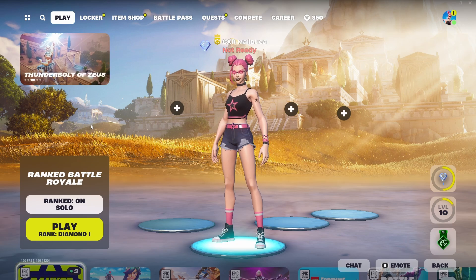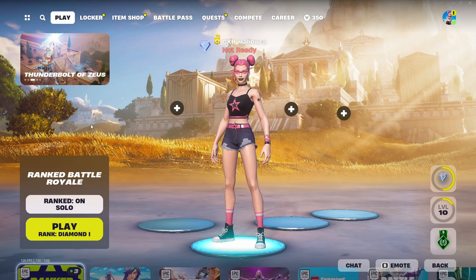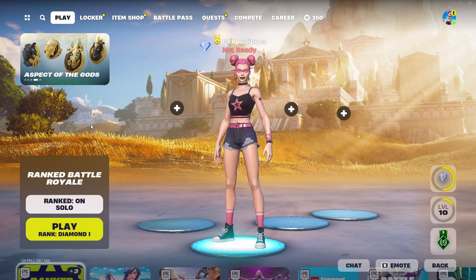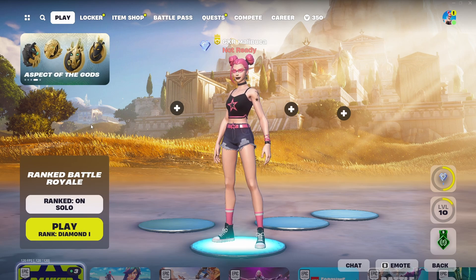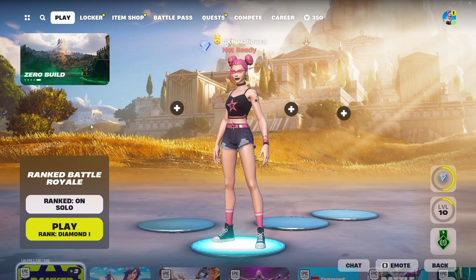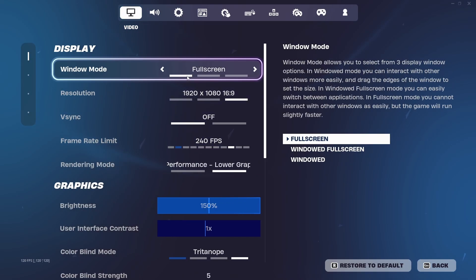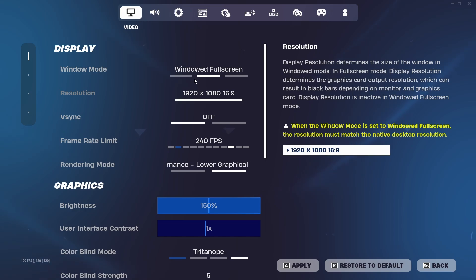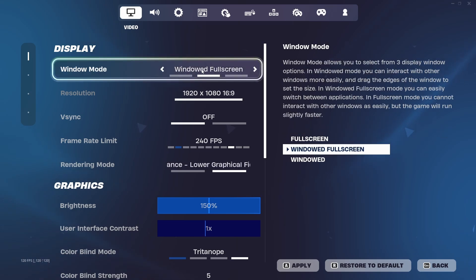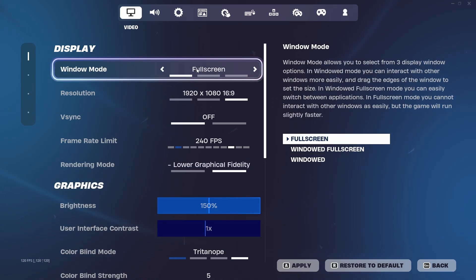In this video I'm going to be going through the best PC optimization guide so you can get the best FPS and zero input delay in Chapter 5 Season 2. Also make sure you watch to the end of the video because I'm going to be showing you how you can play stretch resolution on full screen mode instead of windowed full screen, because windowed full screen gives much more input delay.